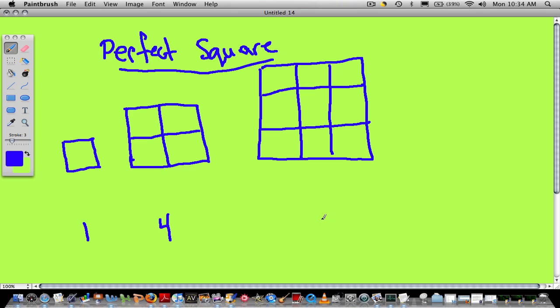The next perfect square is 9, because if you had 1, 2, 3, 4, 5, 6, 7, 8, 9 blocks, you could build a huge square. These are called perfect squares.